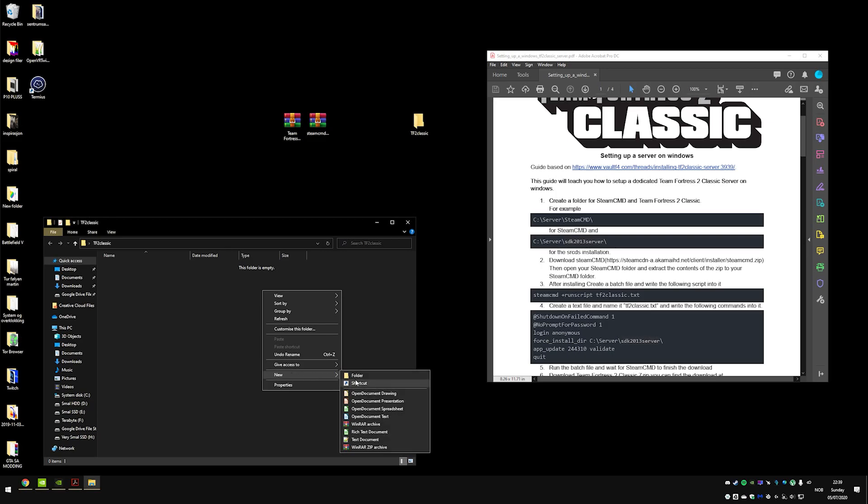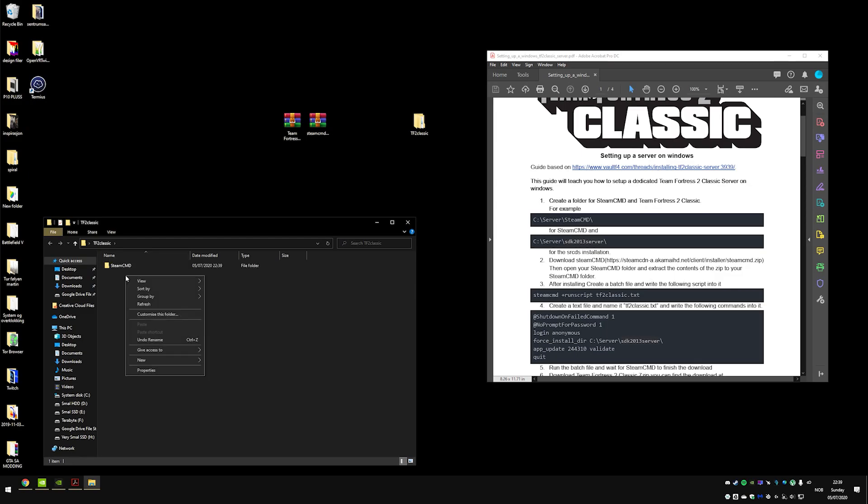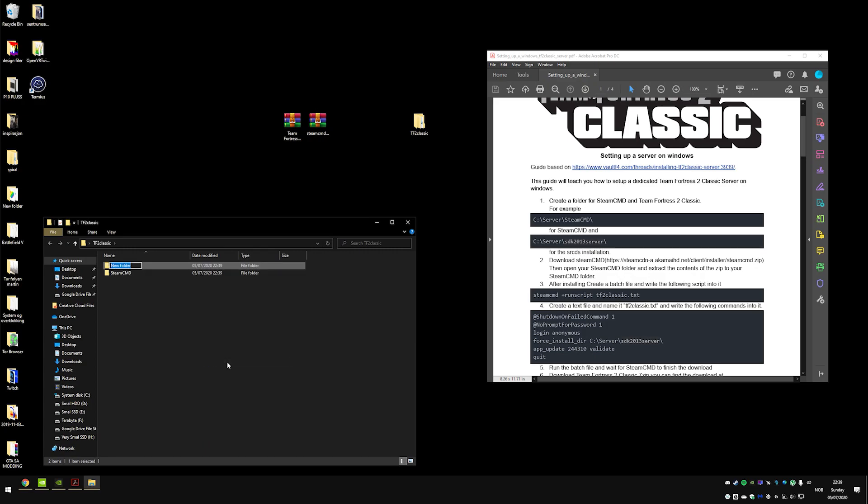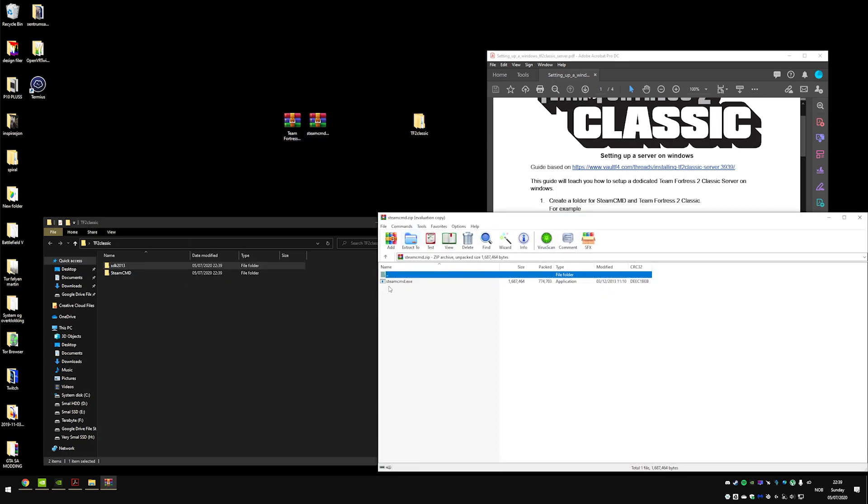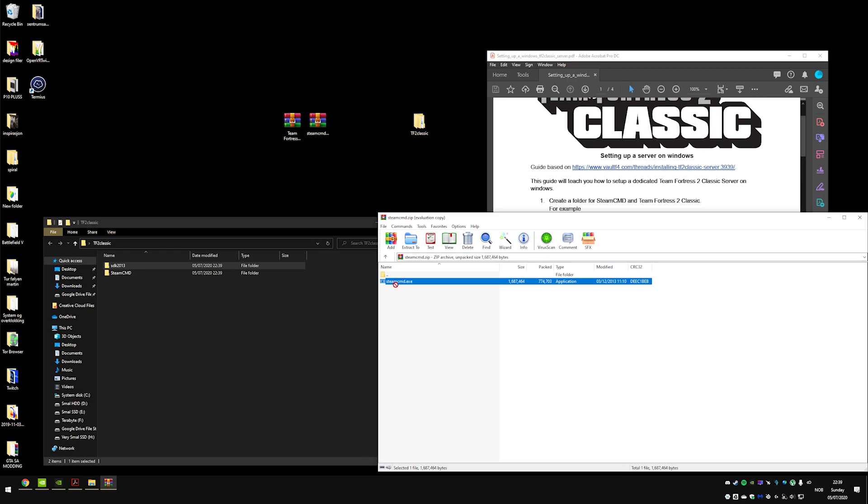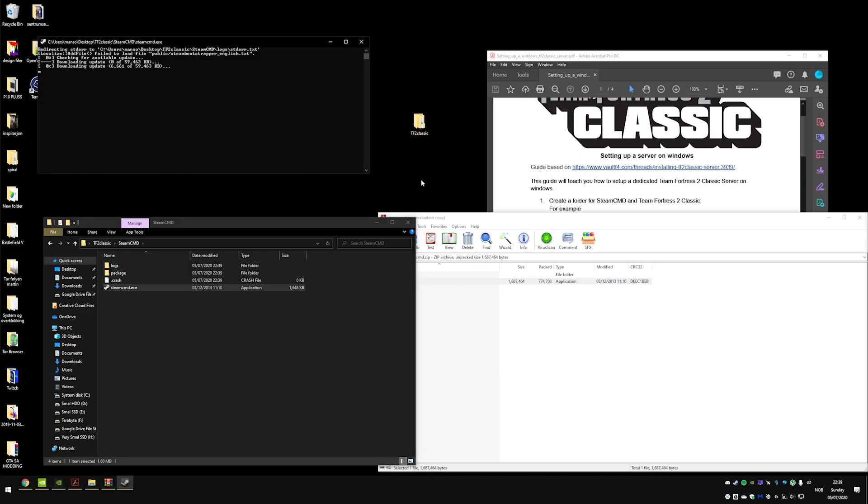What I'm going to do, I'm going to create two folders right here. I'm going to call the first one Steam CMD and the second one SDK2013. Alright, so we will start by extracting the Steam CMD file to the Steam CMD and just start that up.